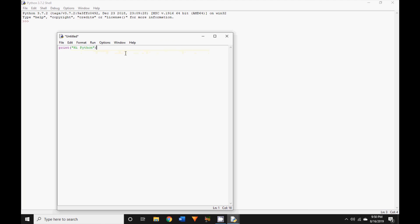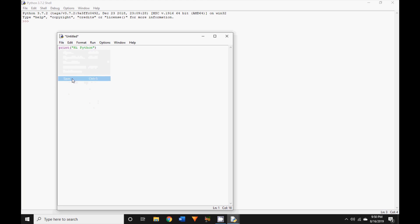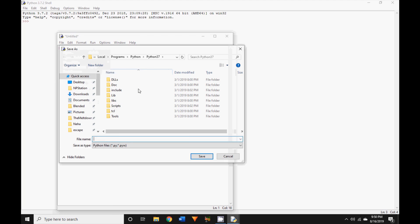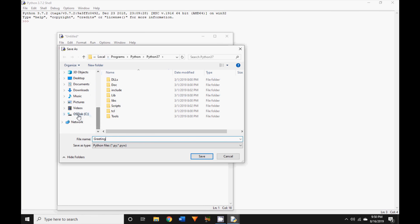Now click on file again, but instead of new file, click on the save option. In the next window, it will ask you to name your file. Go ahead and give it a name. I'm going to call mine greeting, and you can name yours whatever you want. Make sure to save your file in a meaningful place on your computer.